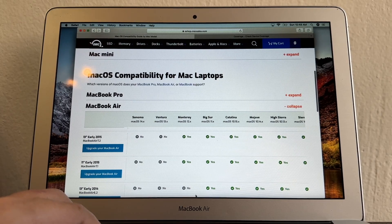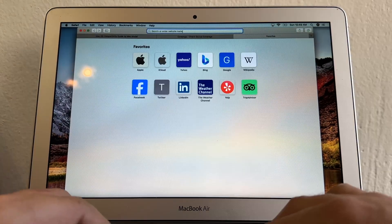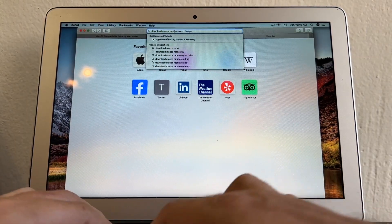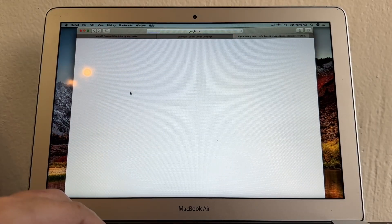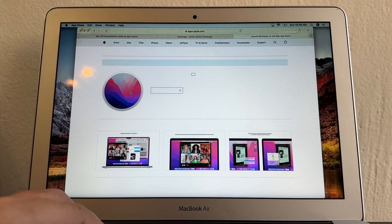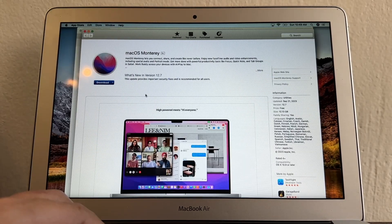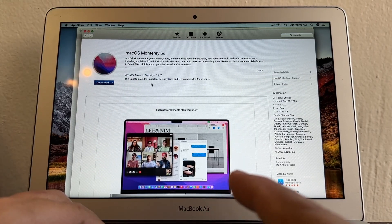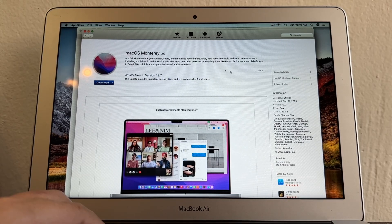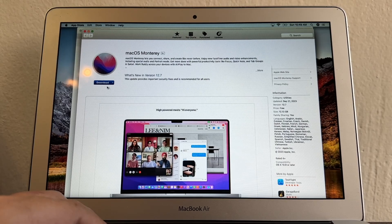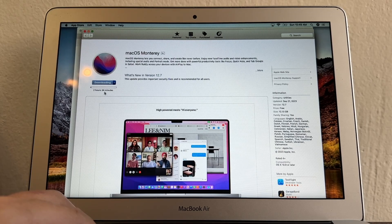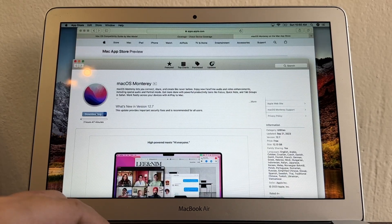Now that we know we can install Monterey, do a Google search for 'download mac os monterey.' The first result will be Apple, and usually this will trigger the App Store to pop up. I have to ask Apple: why do I have to search on Google to find this page, instead of it showing up in the App Store? I'll click Download — it's going to take around two and a half hours depending on your internet connection.